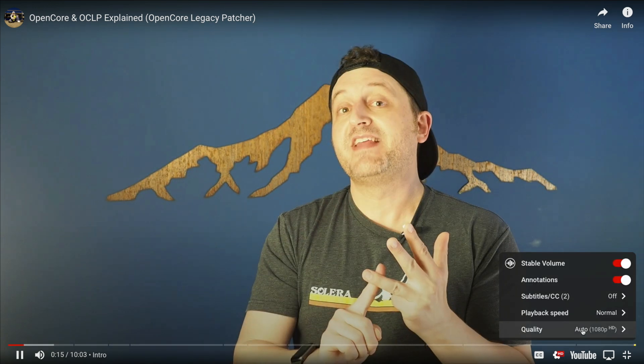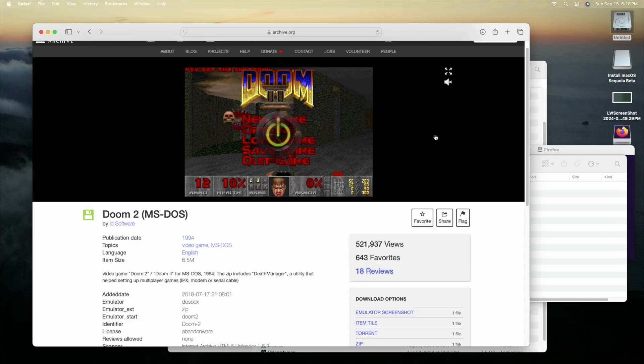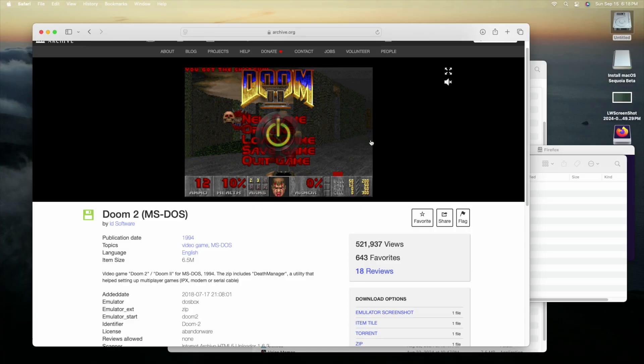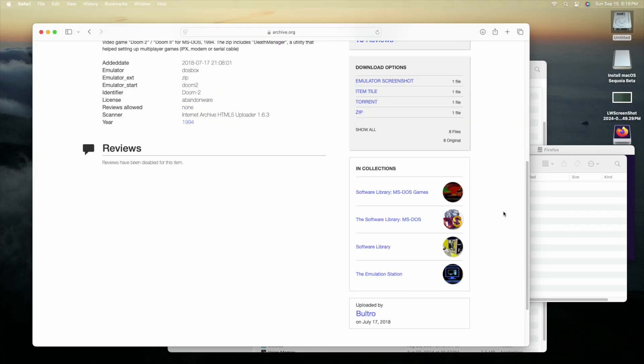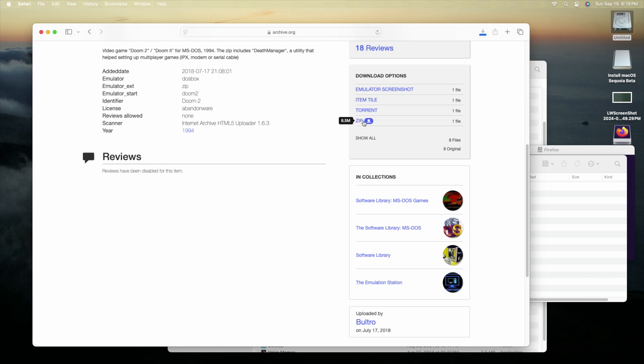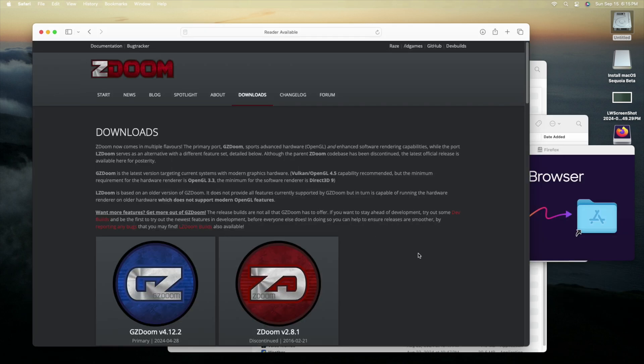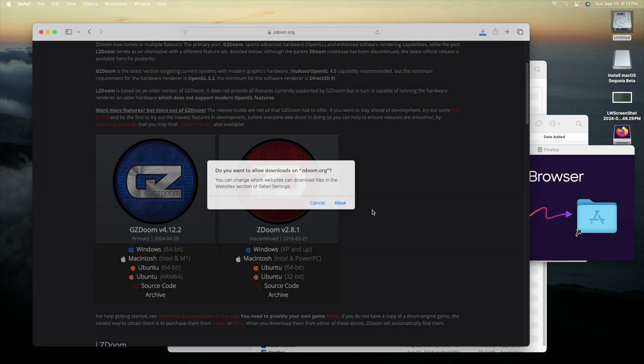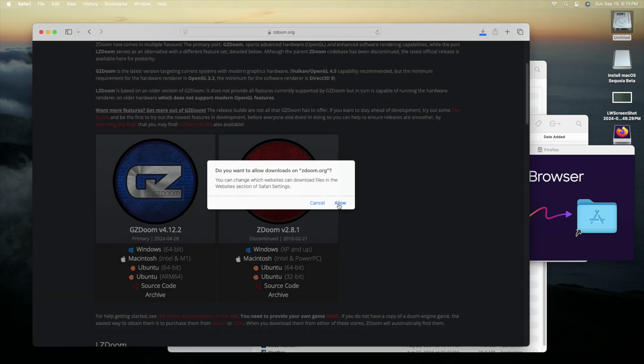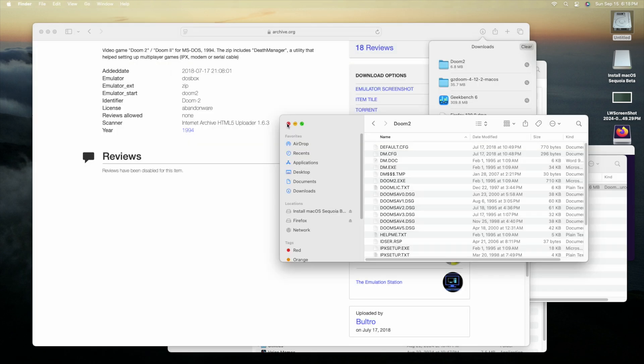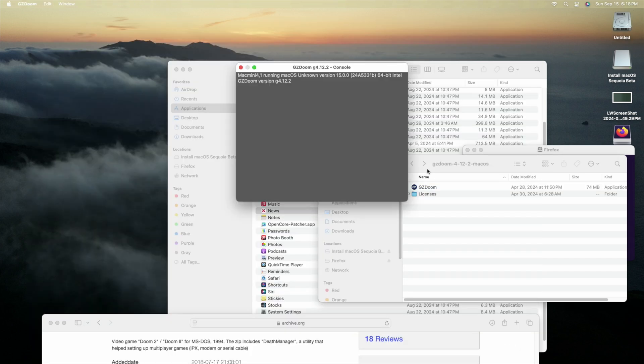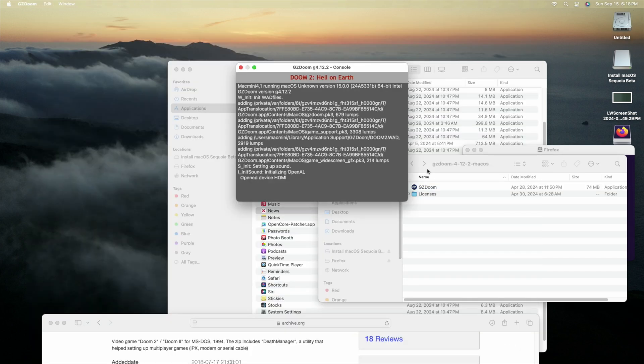I went to archive.org and downloaded Doom, don't tell anyone I told you that, and then went to the open source project GZDoom. GZDoom is a little bit annoying since you need to put the .wad files in the correct place. I did that and tried to launch the application, and it didn't work.